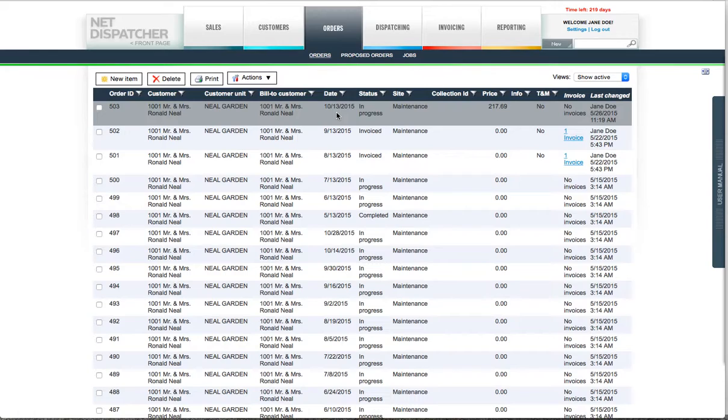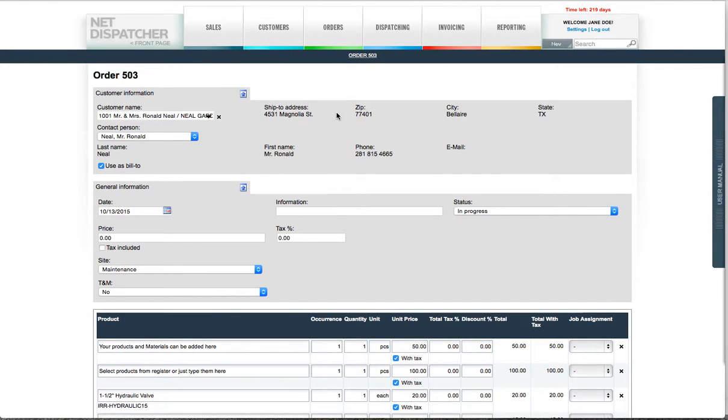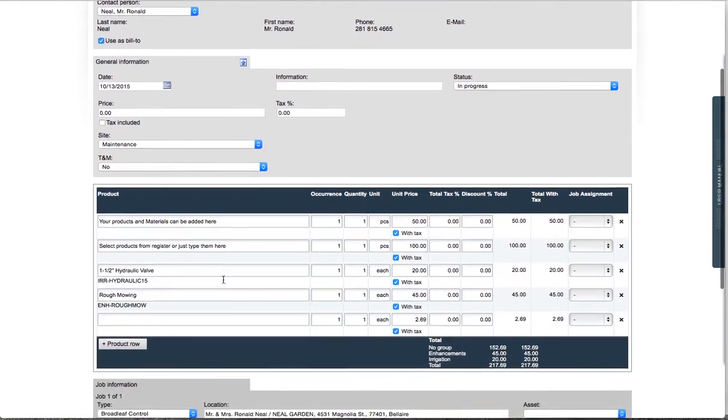Each work order has the following sections: Customer Information, General Information, Materials and Jobs.